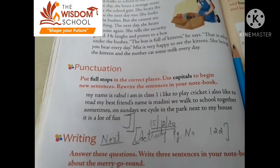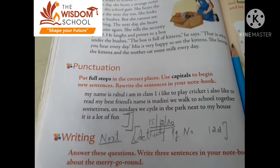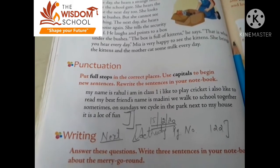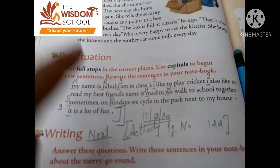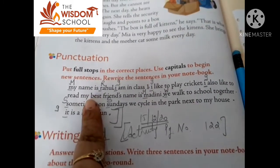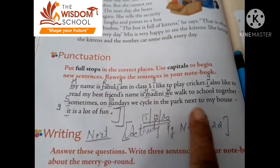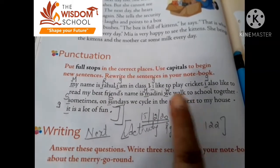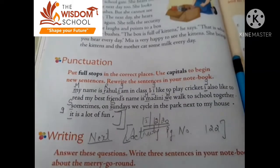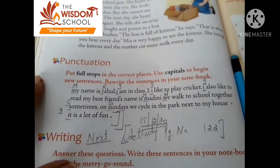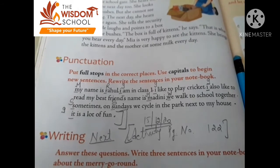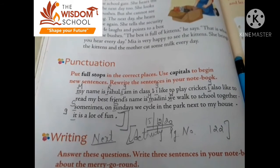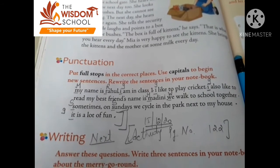Okay, understood. Now start to do it. Like this, you have to use punctuation marks. I hope students you have understood the chapter. Bye bye and have a nice day.